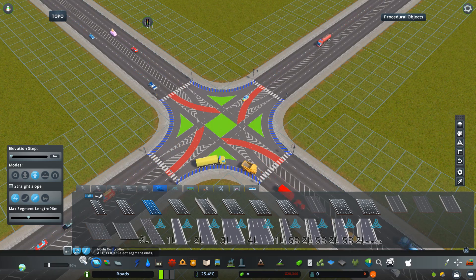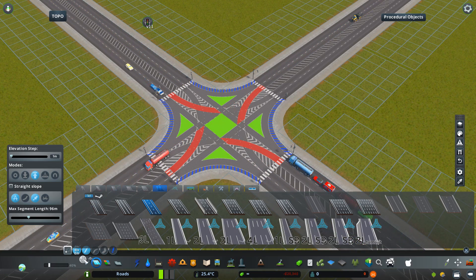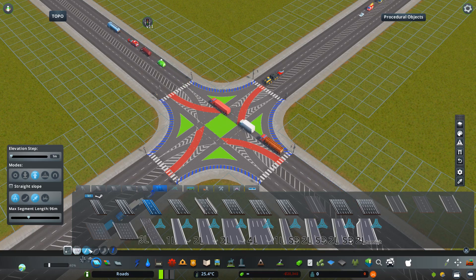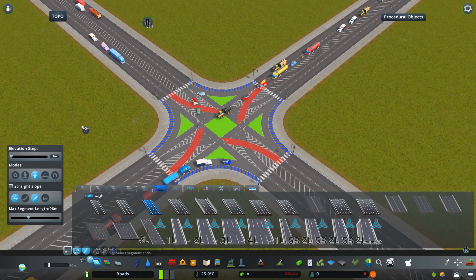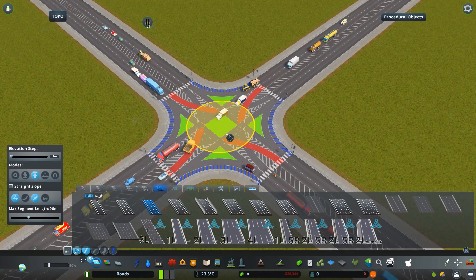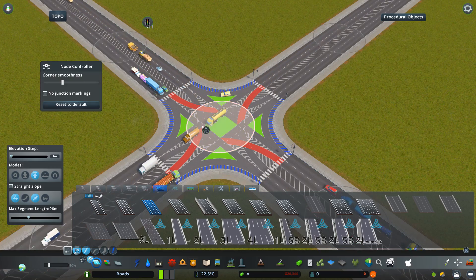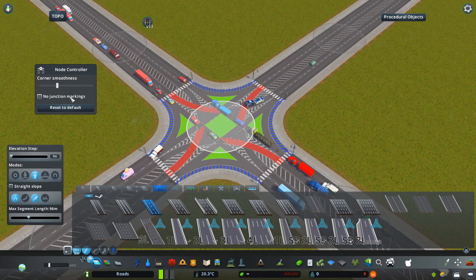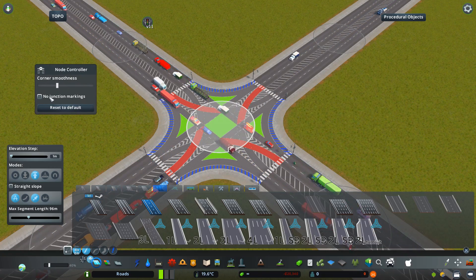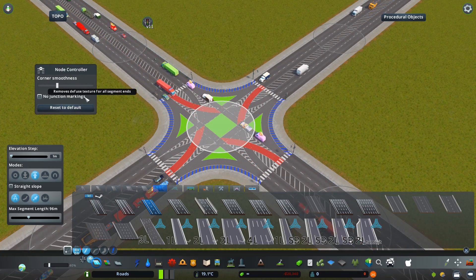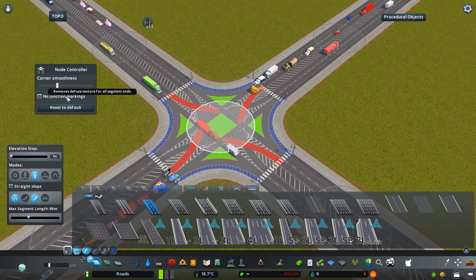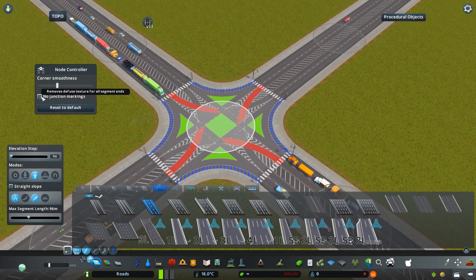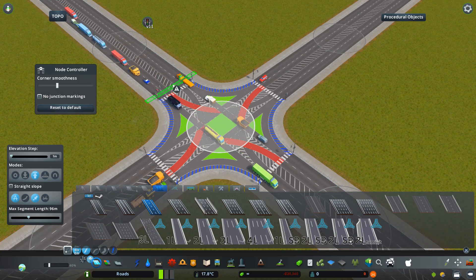The Node Controller button is right next to the Intersection Marking Tool. If you don't have the Intersection Marking Tool, then it's just going to be alone underneath the road default vanilla road tools right here. When I click it, I can now click the intersection node and I'll be greeted with this window. Now first let's talk about the node junction markings — it tells me that it removes the diffuse texture for all segment ends.